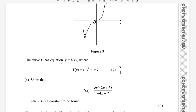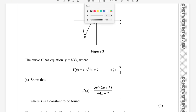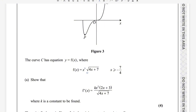The curve C has the equation y equals f(x), where f(x) equals x cubed times the square root of (4x + 7), with x greater than or equal to -7/4. The first part asks us to show that f'(x) equals 2kx² (2x + 3) divided by the square root of (4x + 7), where k is a constant to be found.